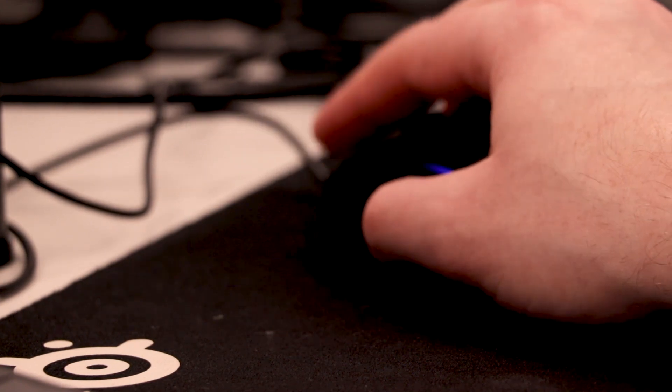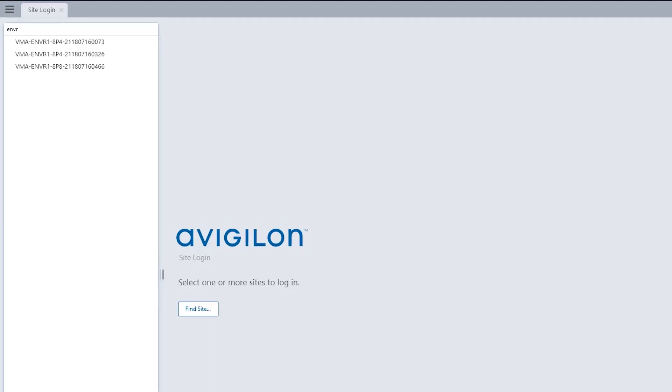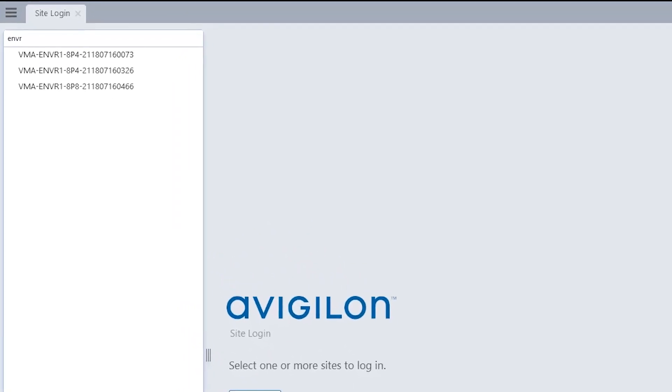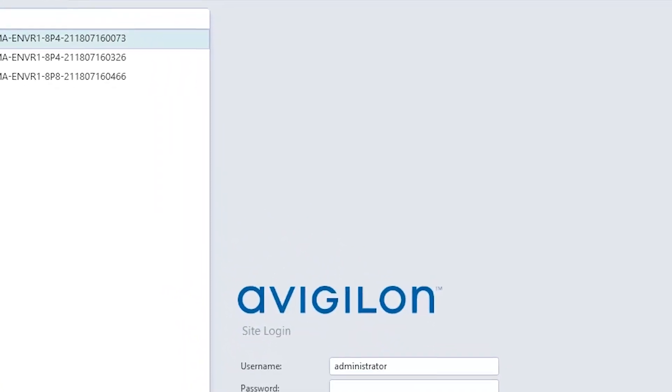Launch the ACC client software. Locate the appliance and log in.